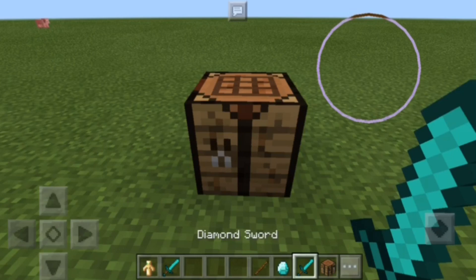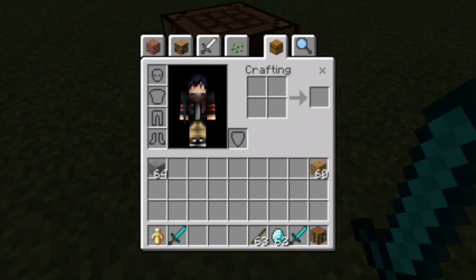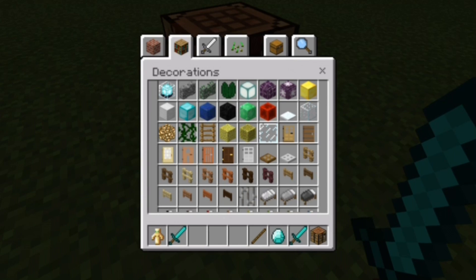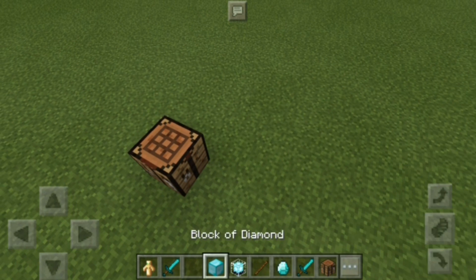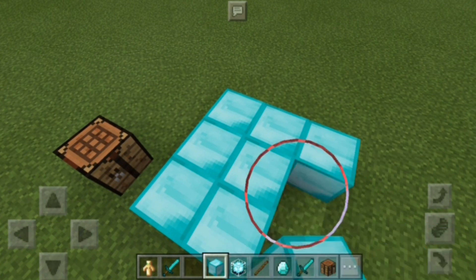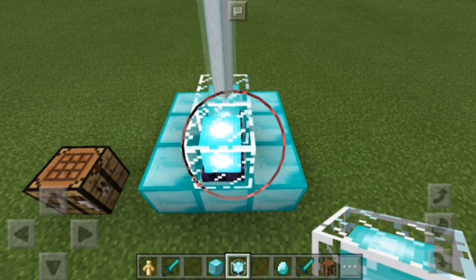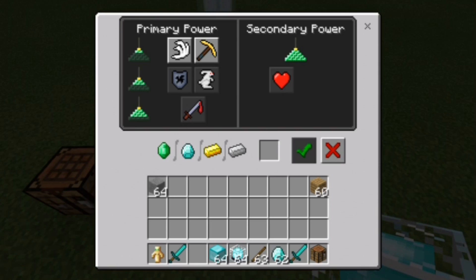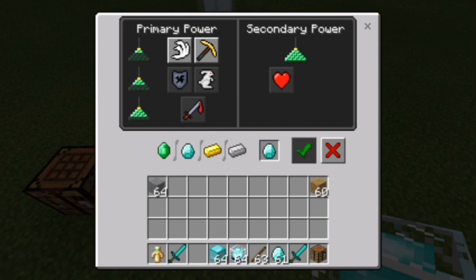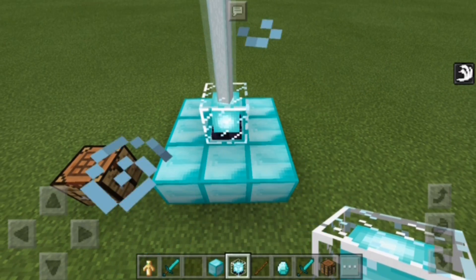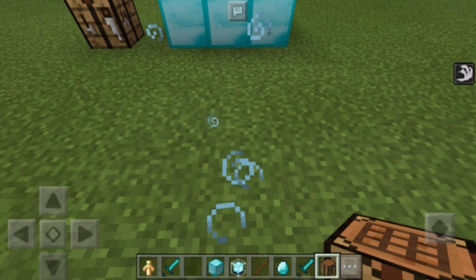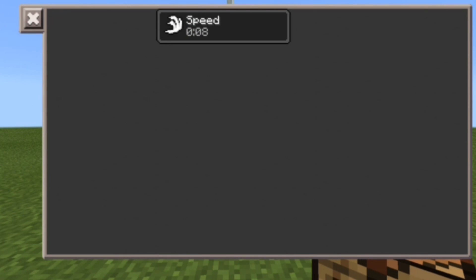Put a stick and a diamond in and there we go — we have a diamond sword! It also works in brewing stands, dispensers, and beacons. Let me try the beacon: put it down in a three-by-three, press the beacon, pick a potion effect — I want Speed — then confirm. We'll have the Speed effect when we go near the beacon.